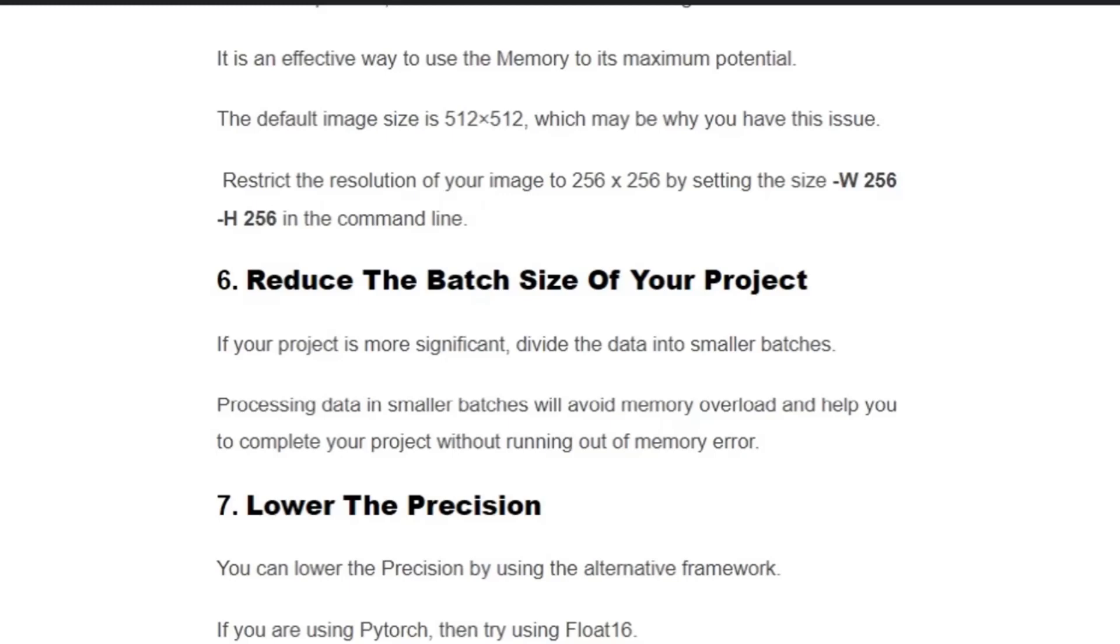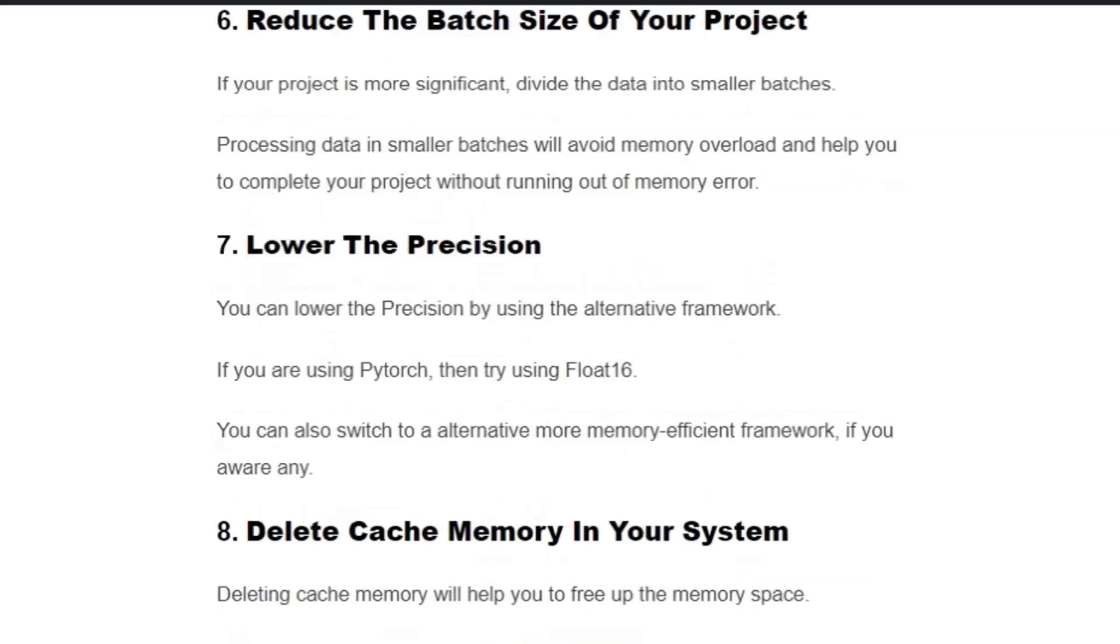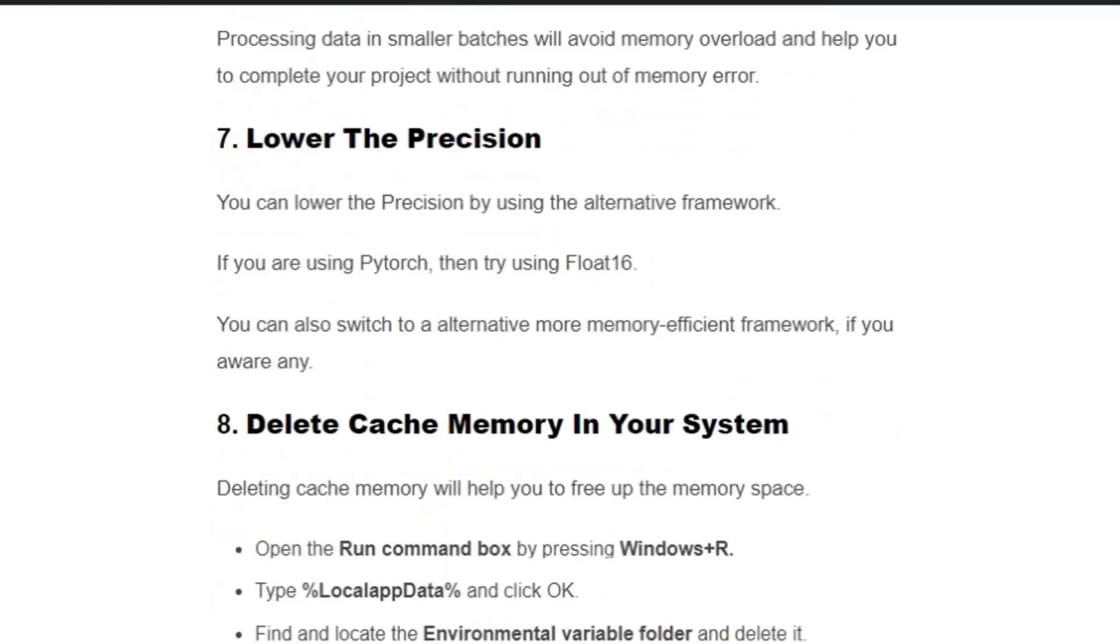Solution number seven: Lower the precision. You can lower the precision by using the alternative framework. If you're using PyTorch, then try using Float16. You can also use any other alternative more memory-efficient framework if you know.